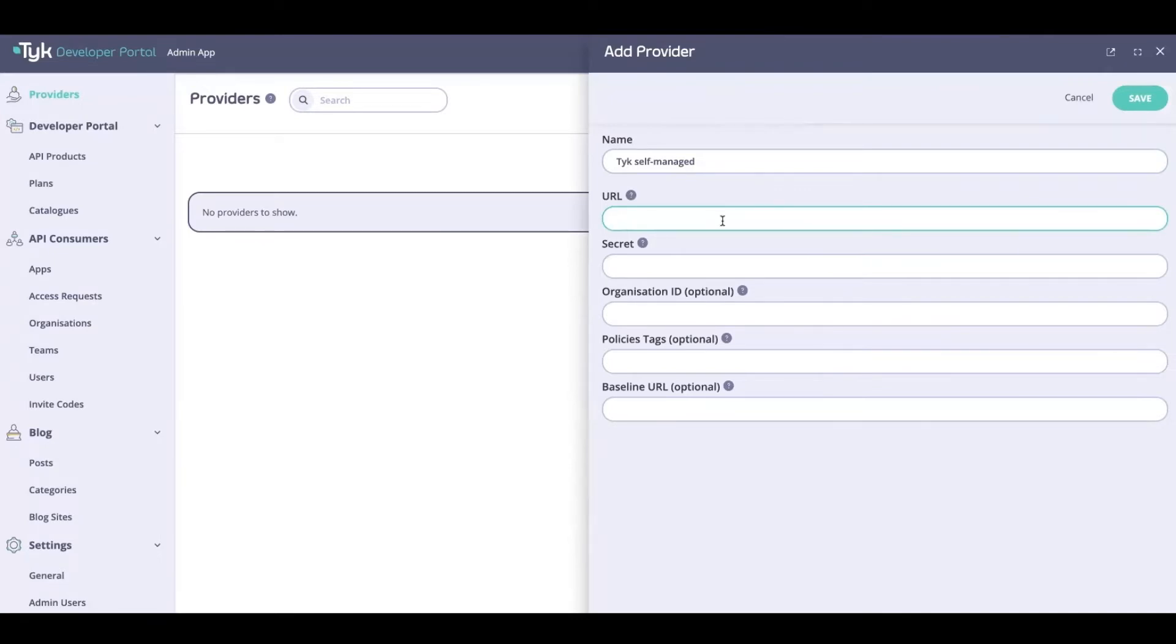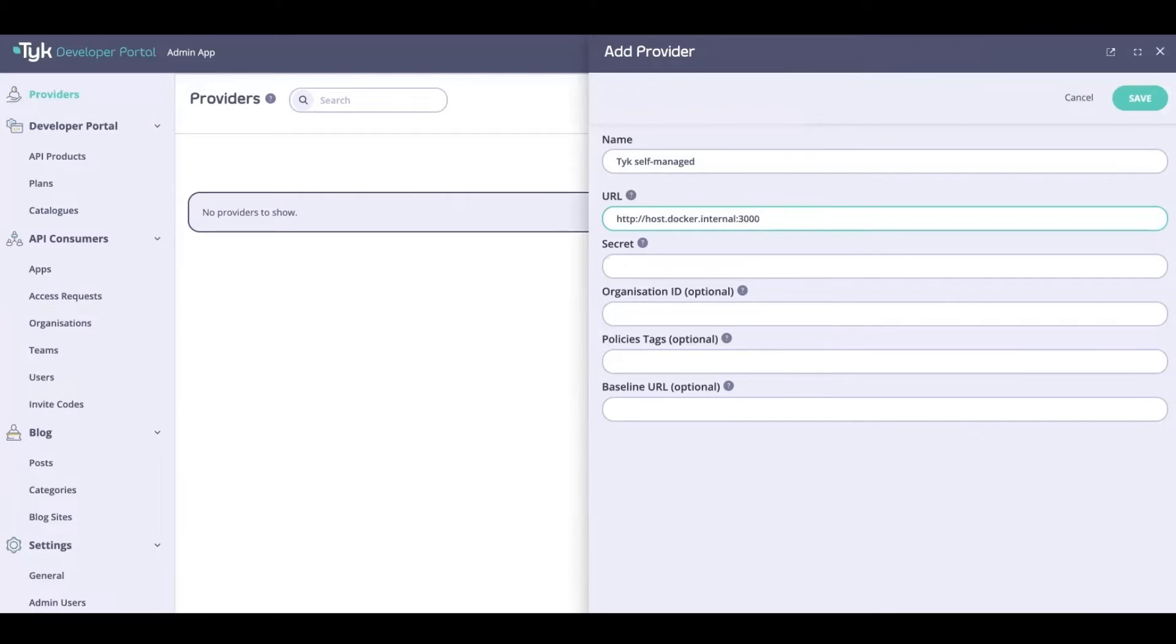For me, because it's set up in Docker, I would use something like host.docker.internal and I'm running this on port 3000. In your case this could equally be localhost or any other URL where your installation is accessible from.